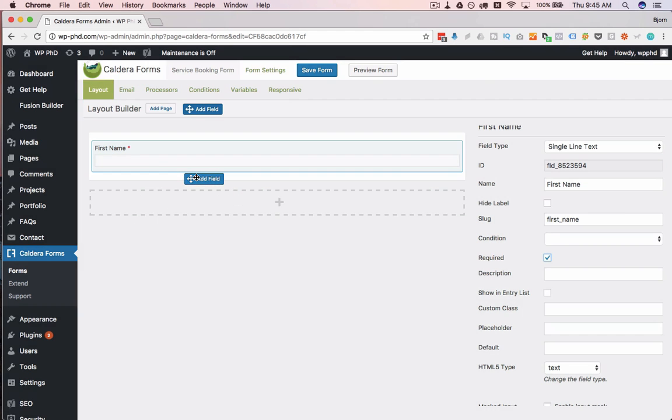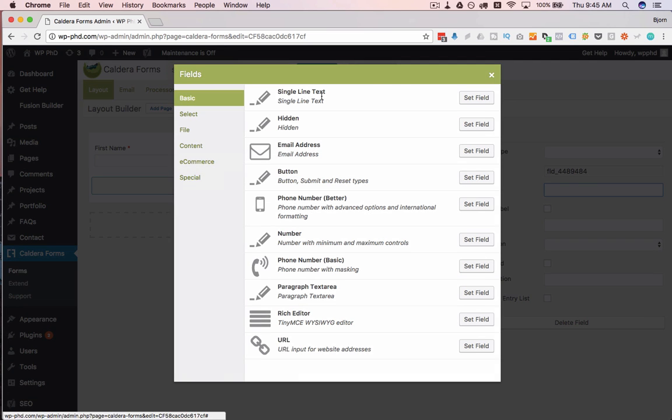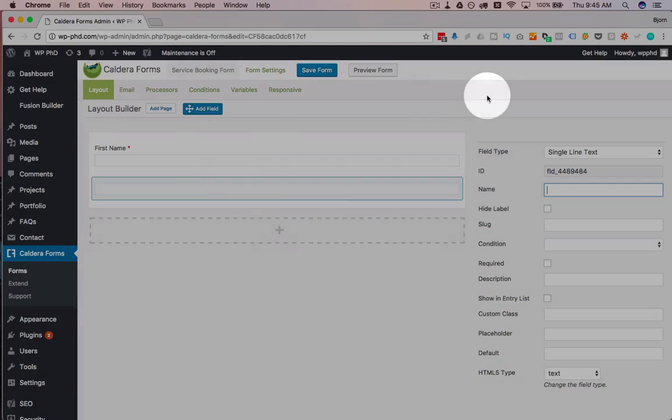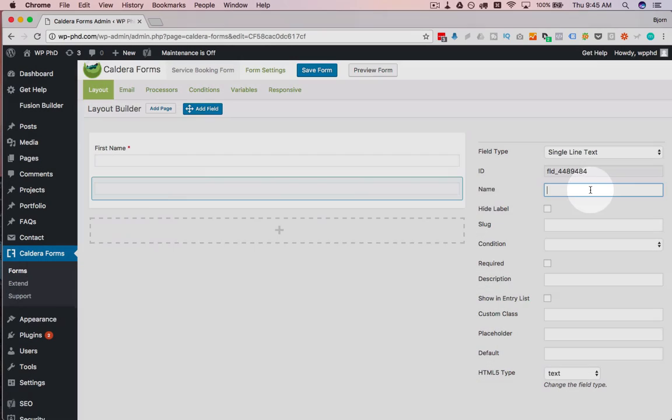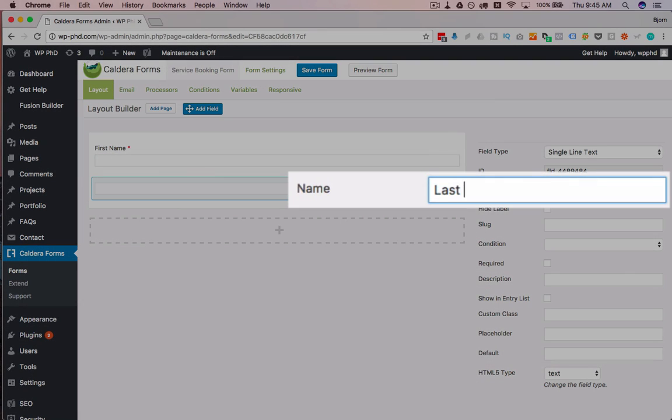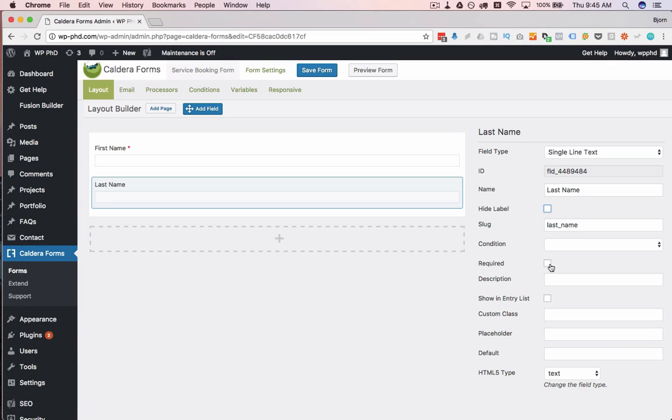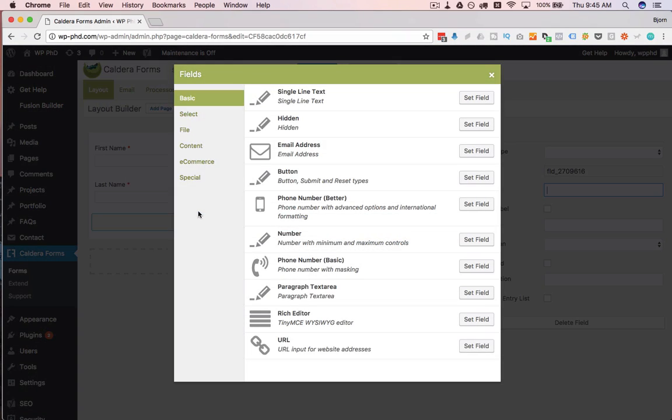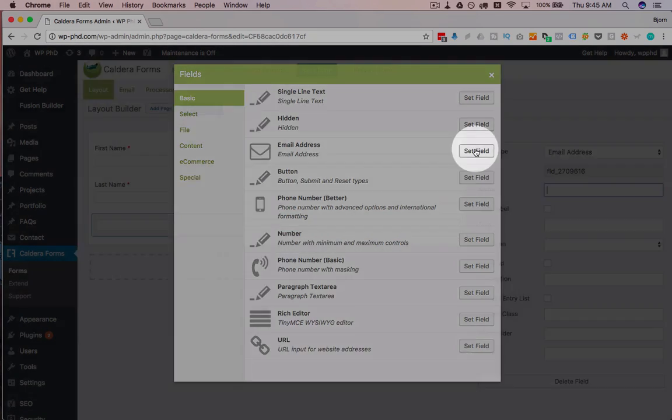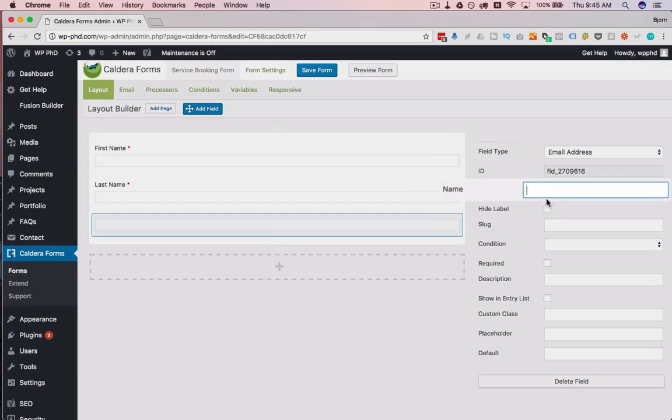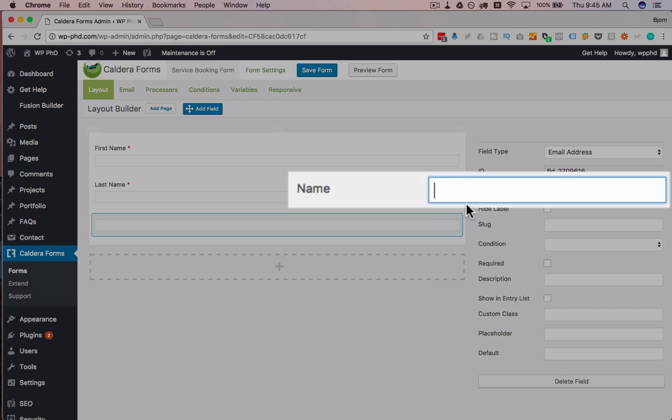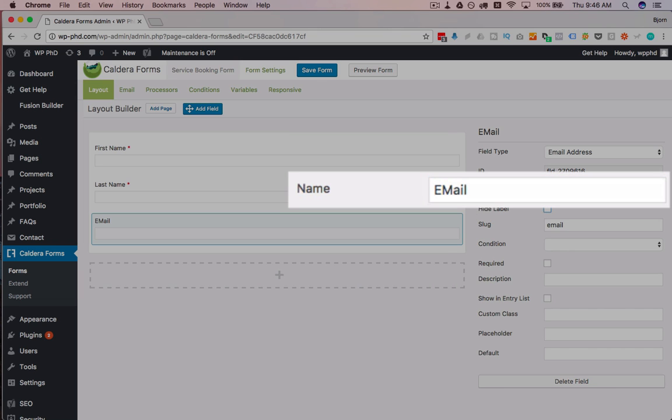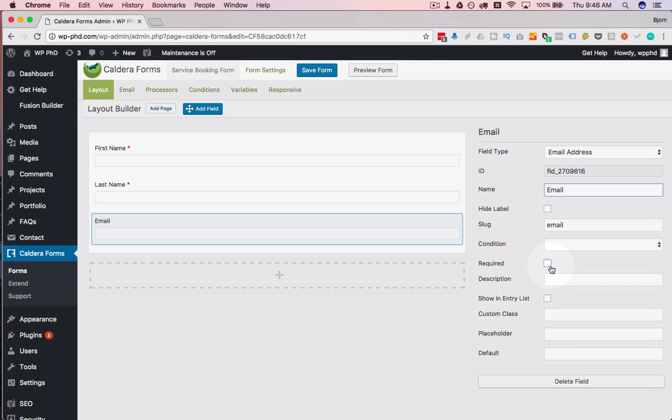I'm going to add another one. I'm going to call it last name. Make it required. Then I'm going to add another one. I'm going to make an email address. Let's call it email and make it required.